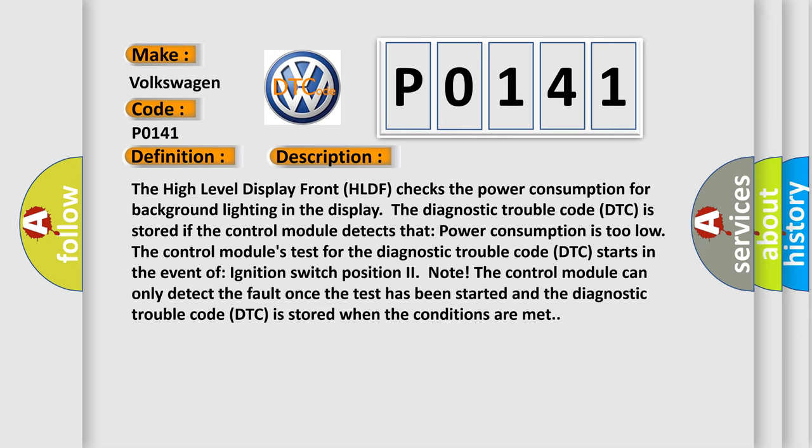The control module's test for the Diagnostic Trouble Code starts in the event of ignition switch position to note. The control module can only detect the fault once the test has been started, and the DTC is stored when the conditions are met.